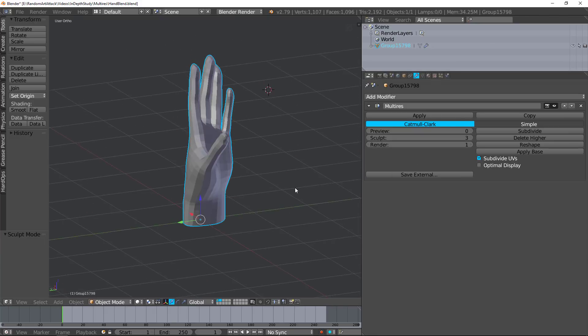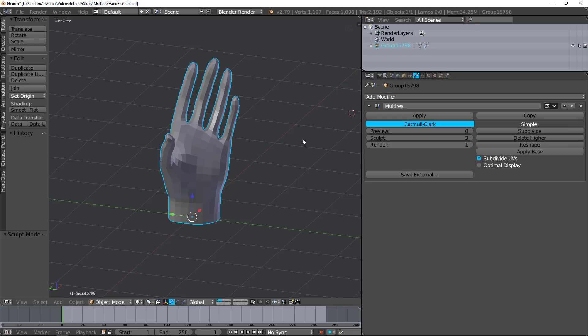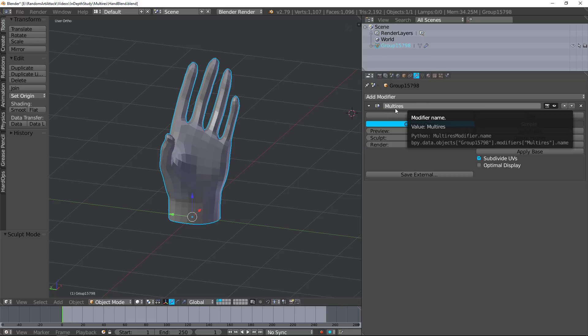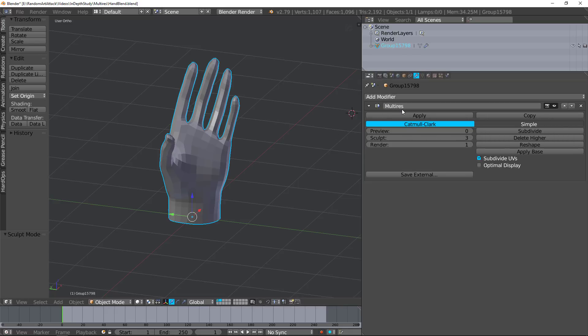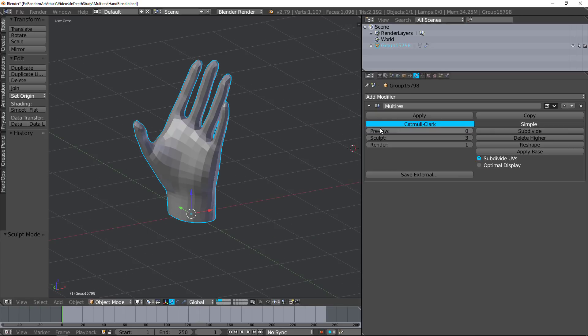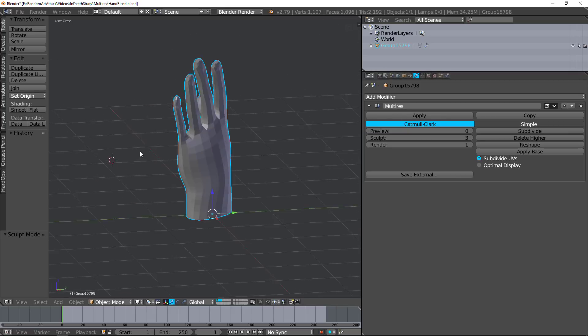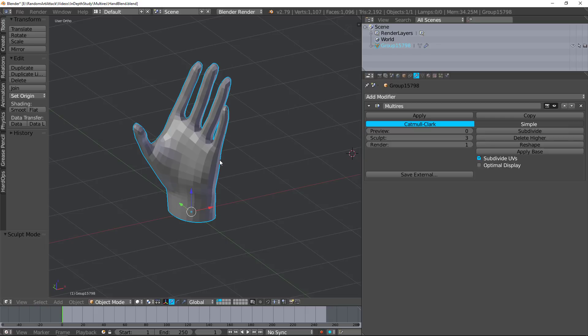The main purpose of the multi-res modifier is so that you can sculpt and get a lot of cool effects from the sculpt. So again, subdivide will create the different subdivisions.